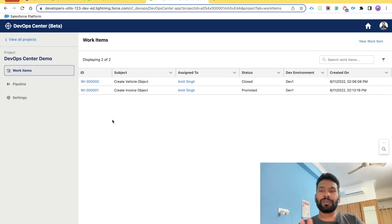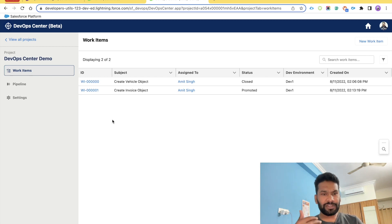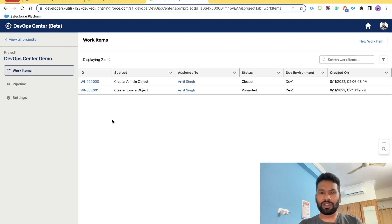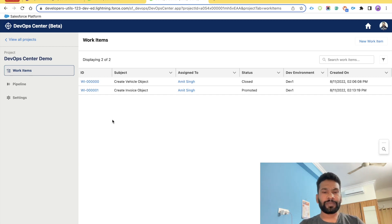Before we create one, let's quickly talk about what work items are. Work items are basically user stories or requirements — whatever requirement has been given to you as a developer or admin — which you need to configure or develop in the environment, such as the scratch org or sandbox configured in the previous video.